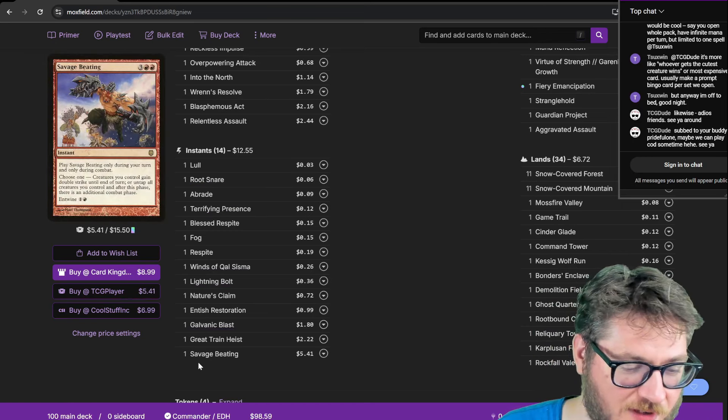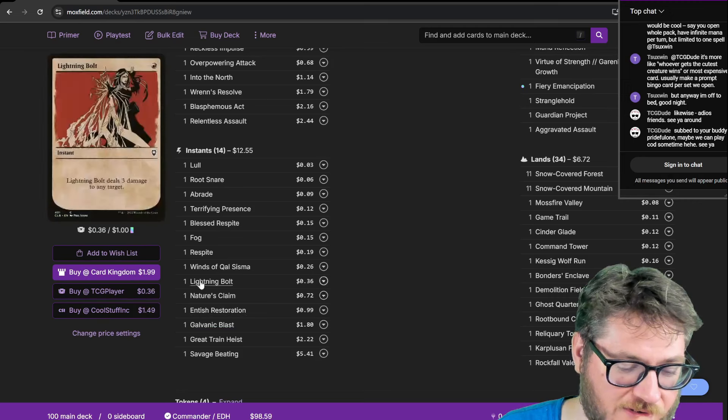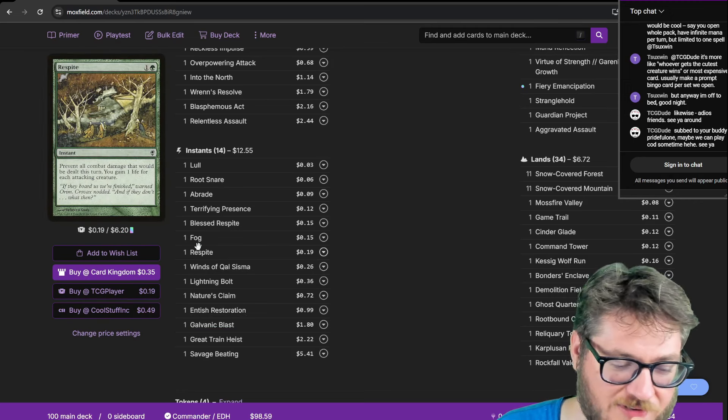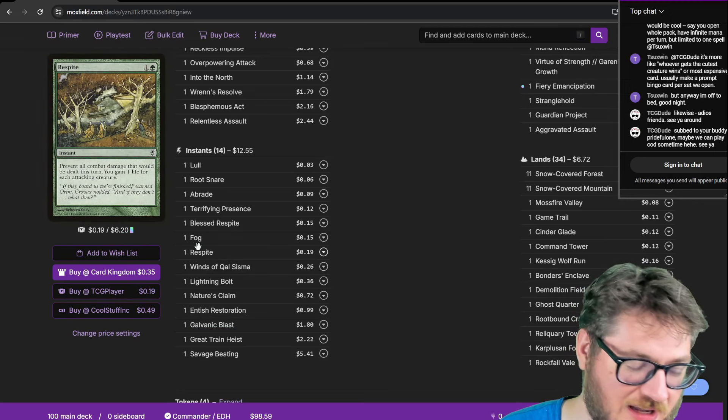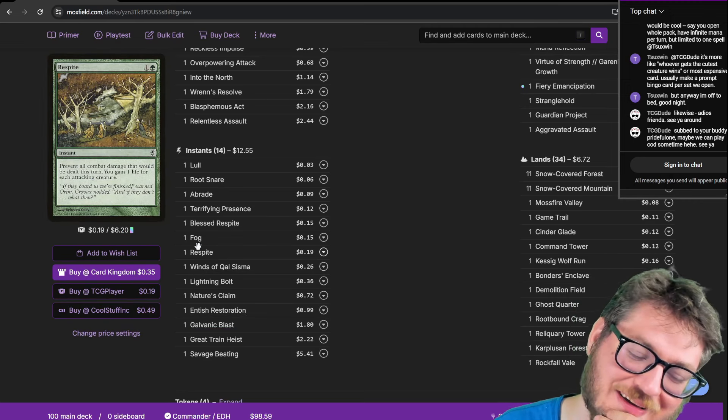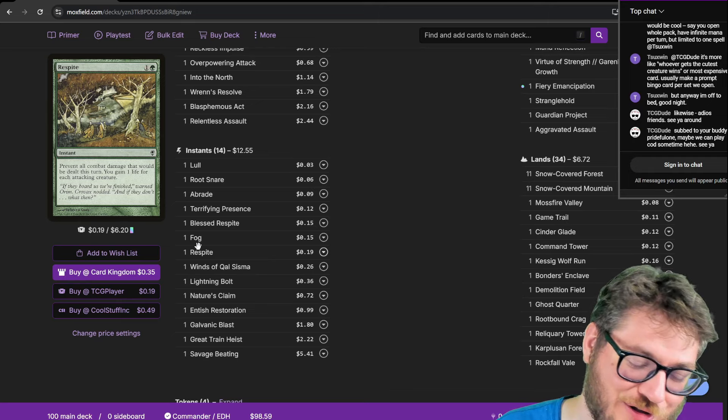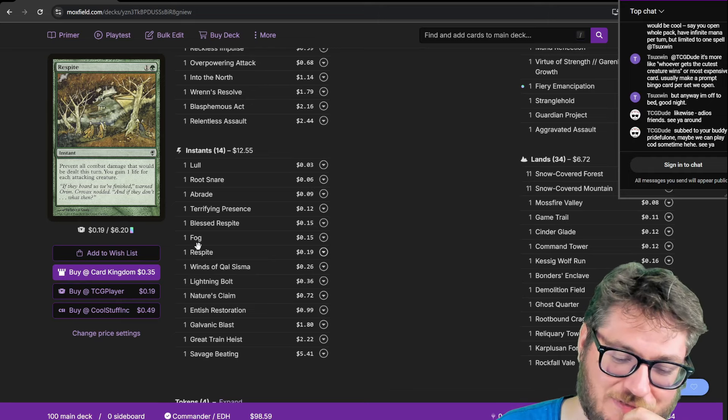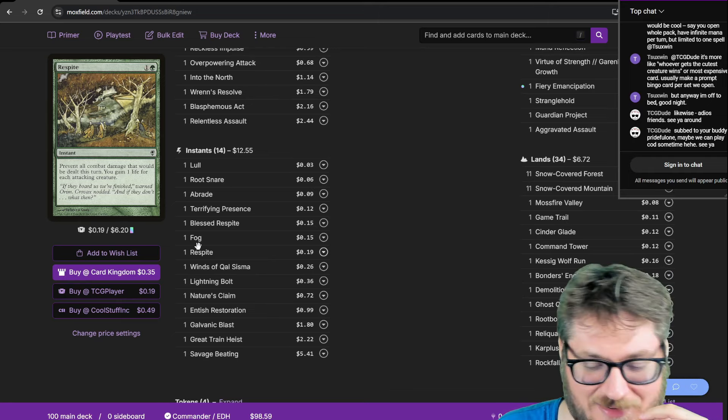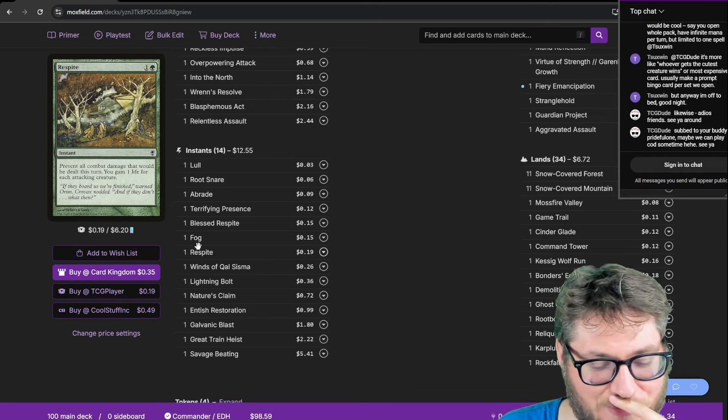I think among these my favorite one is probably Respite because I get to gain a bunch of life too from it. Not only do I get to prevent a bunch of damage I also get to net something from it as well.